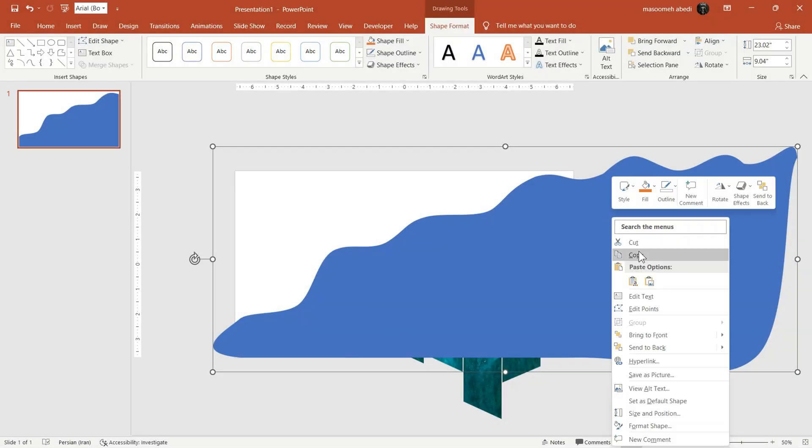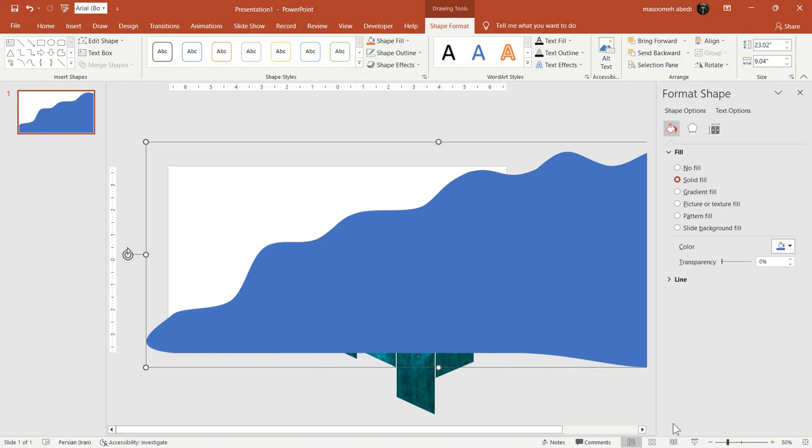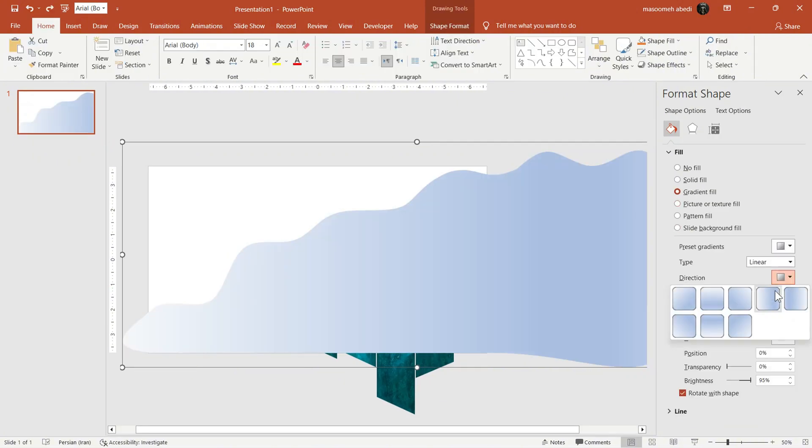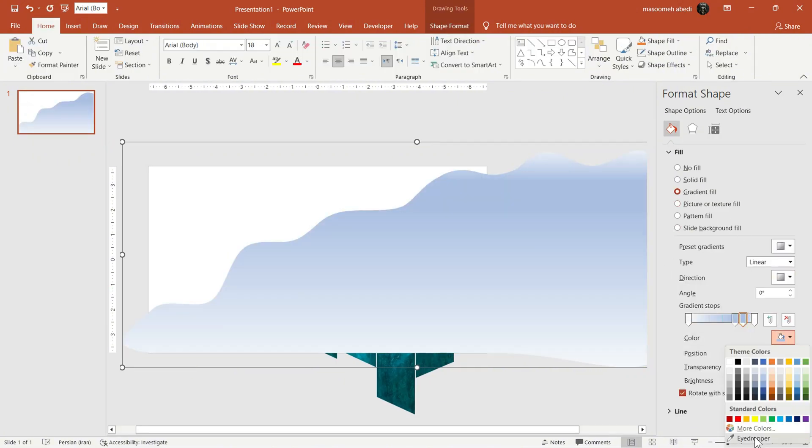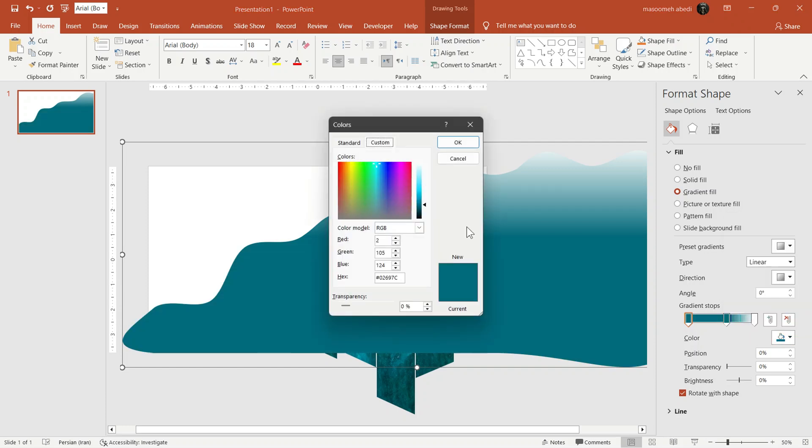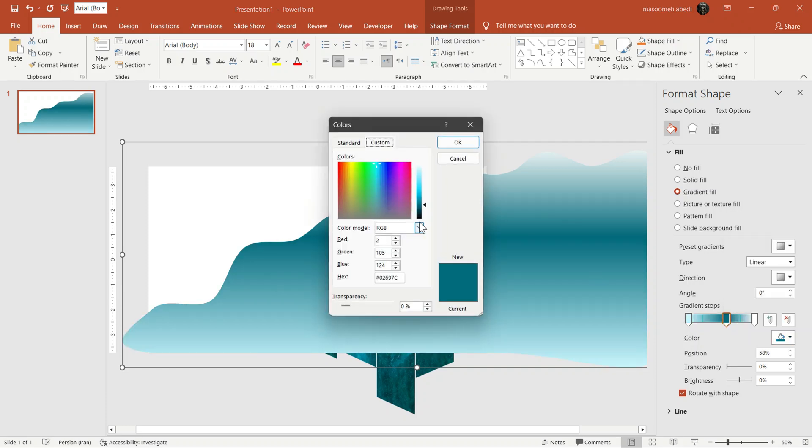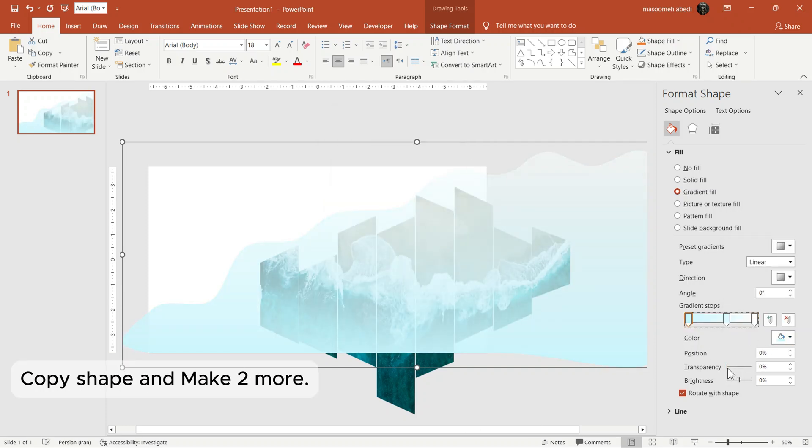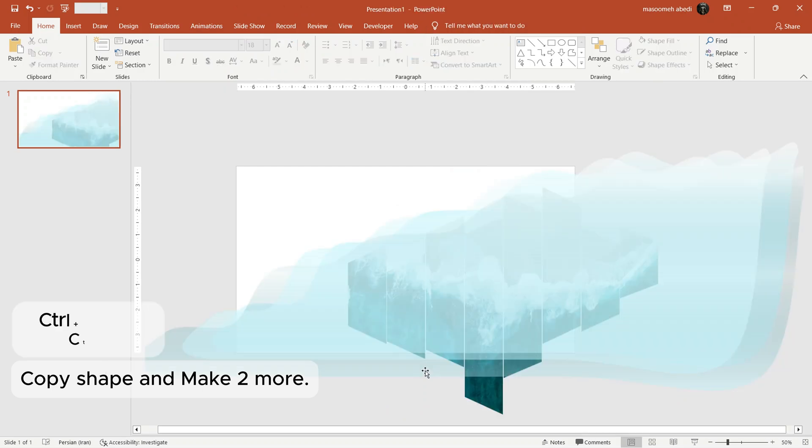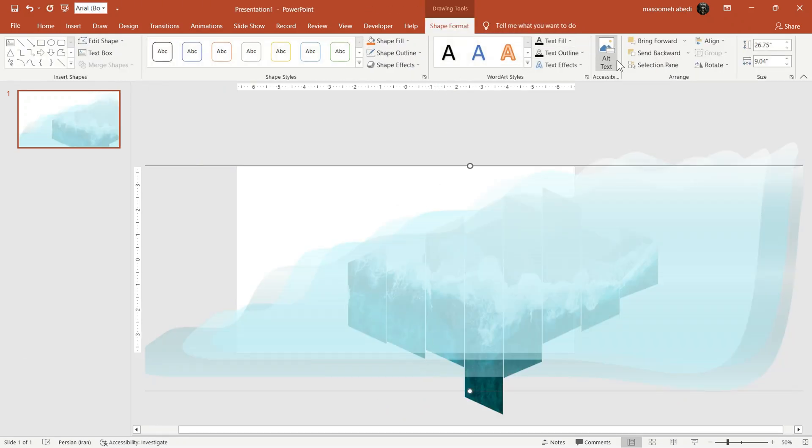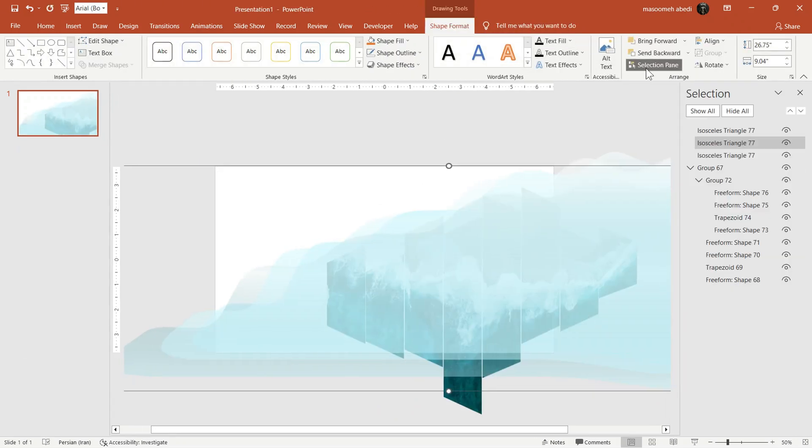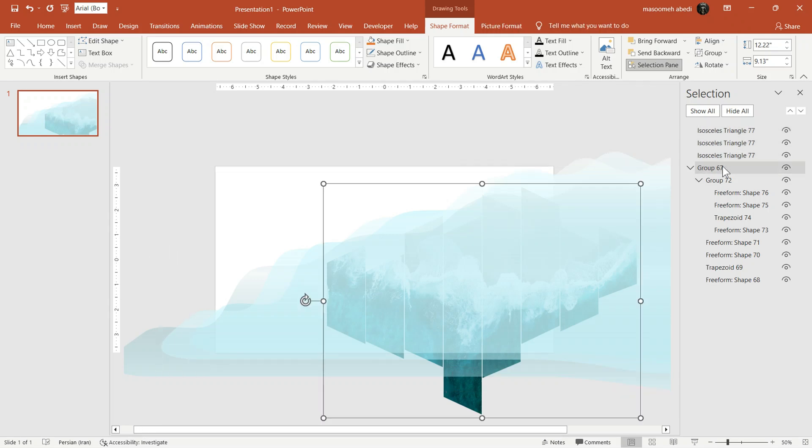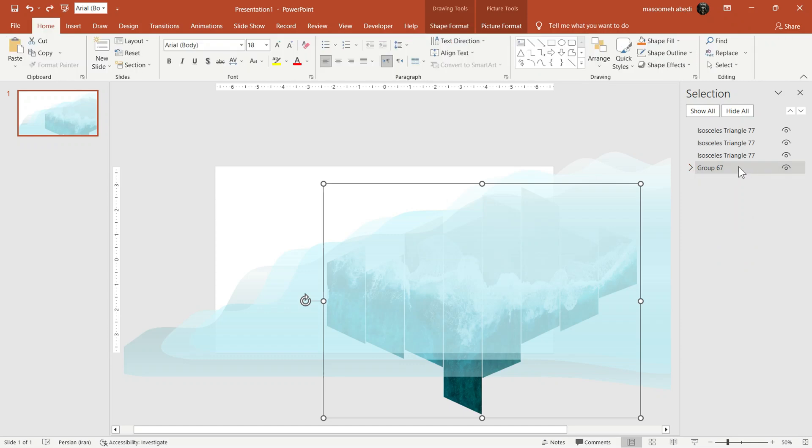Now, fill it with Gradient Color to give it depth. And then, copy and paste it two more times. Now, open the Selection Pane in Format tab and send all these three shapes behind the ocean image.